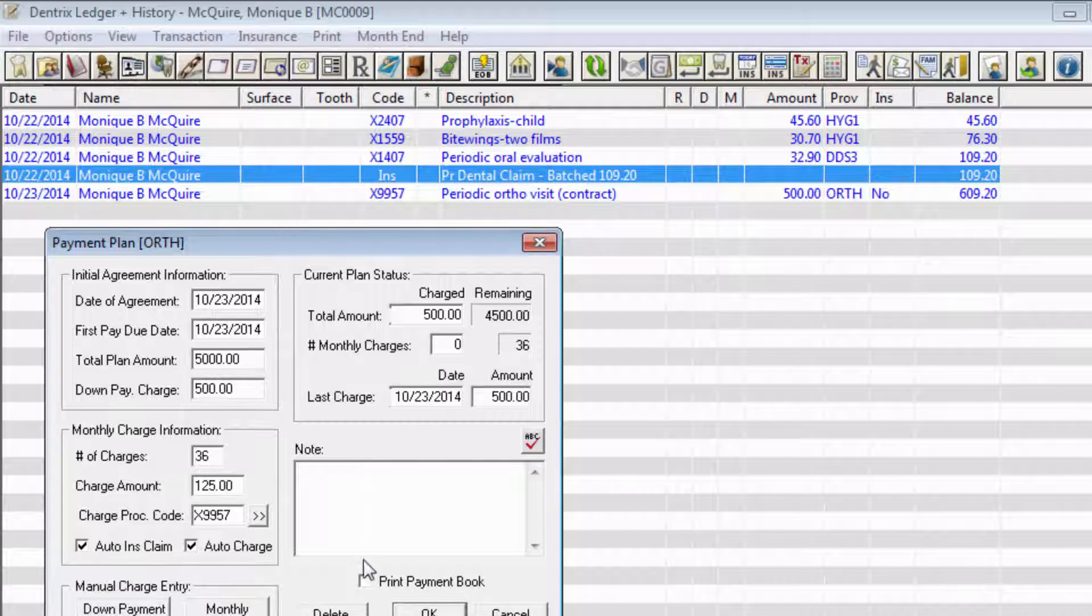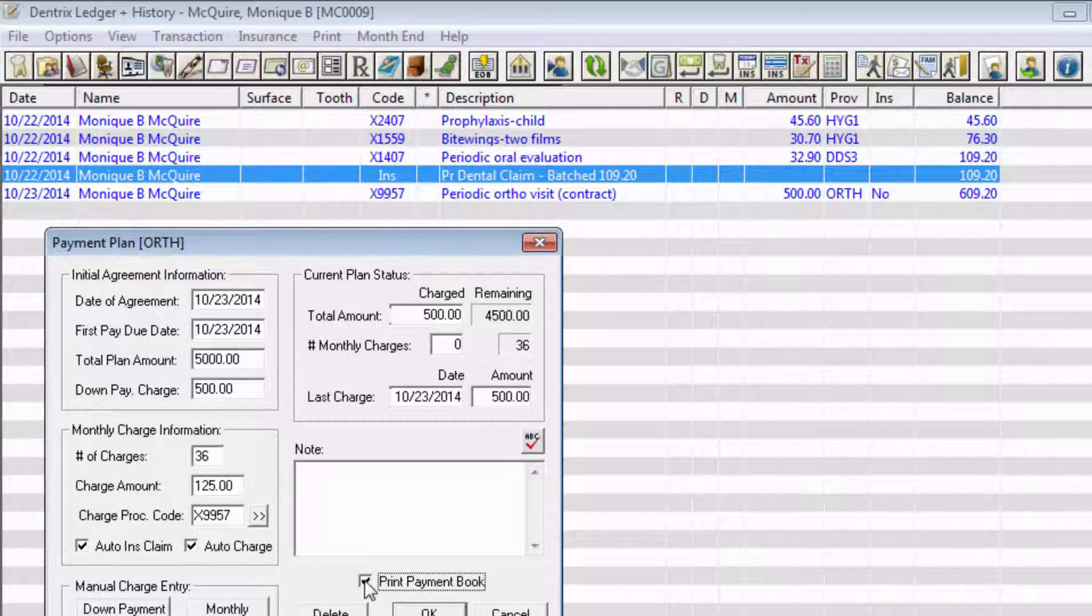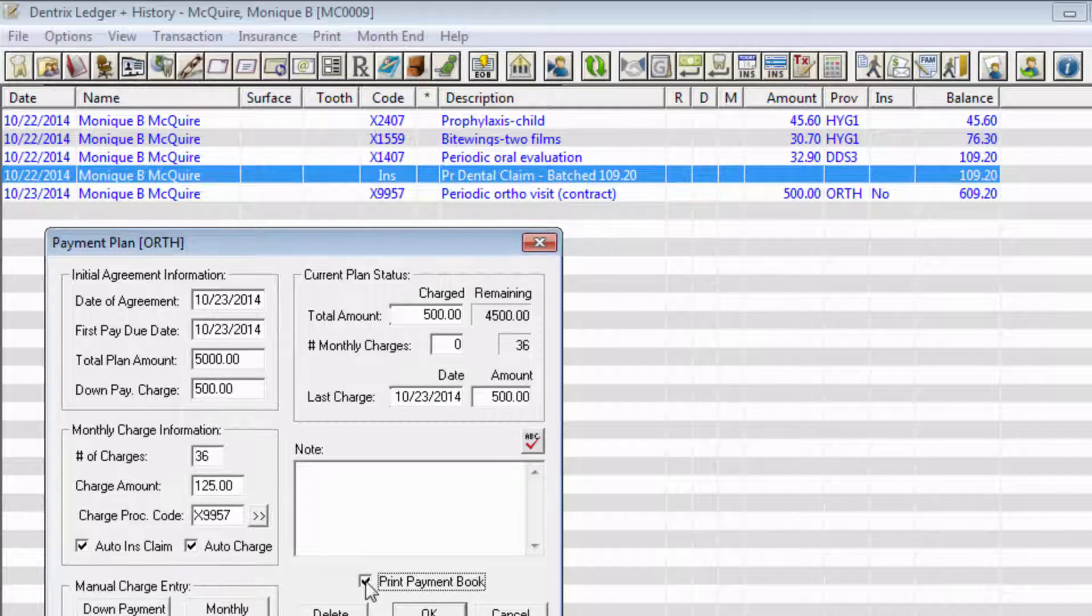If you want to provide the patient with a payment or coupon book, check Print Payment Book. Dentrix will generate the payment book and give you the option to send to batch or print when you click the OK button.